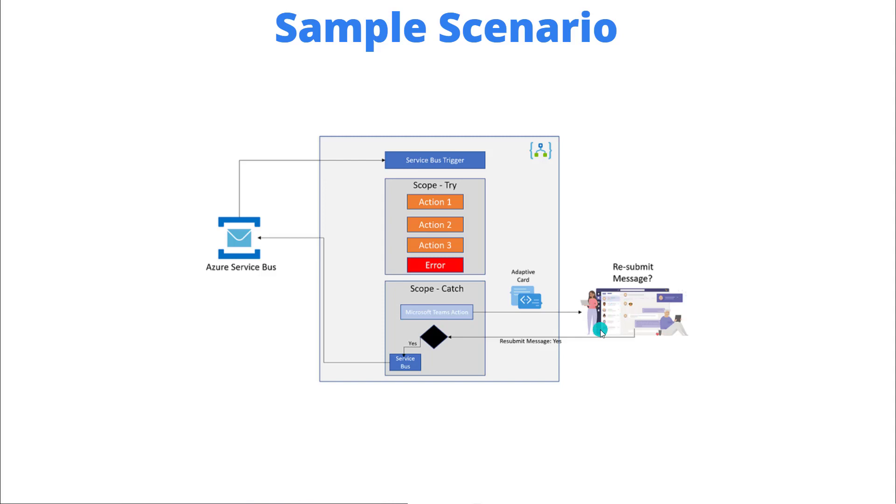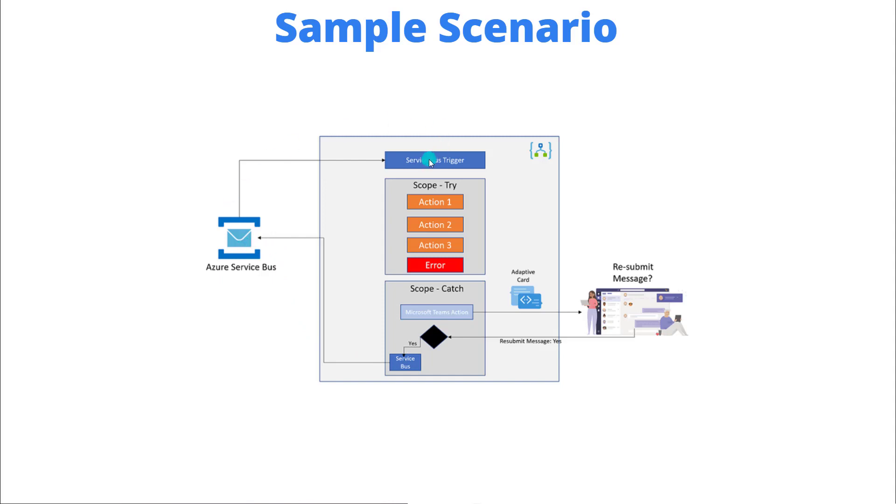Now if they do choose to resubmit what we're going to do is we're going to construct a new message that'll be fixed based upon the inputs captured in the adaptive card and then we'll put that message back onto the same queue and then we'll have another instance of our logic app consume that specific message itself.